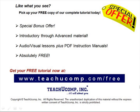Like what you see? Pick up your free copy of the complete tutorial at www.teachucomp.com forward slash free.